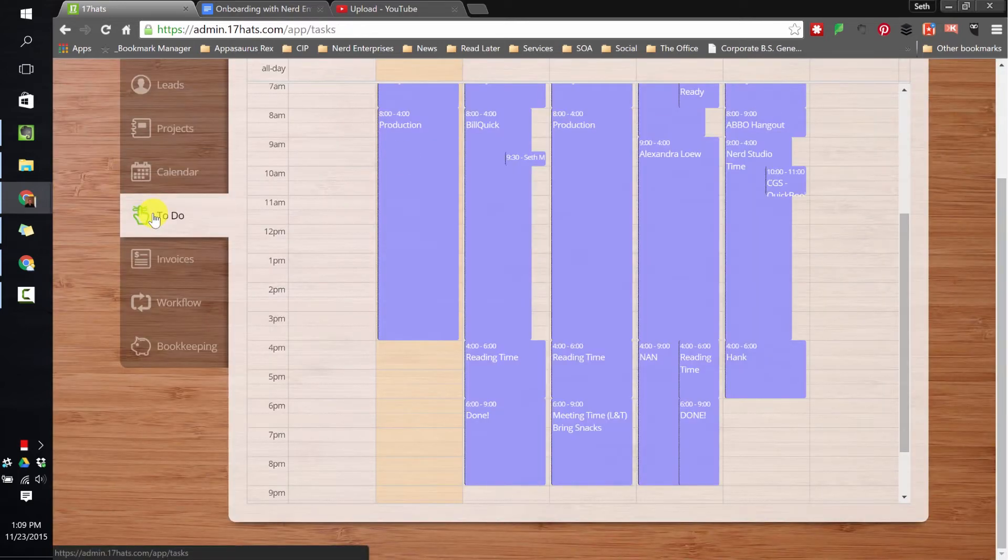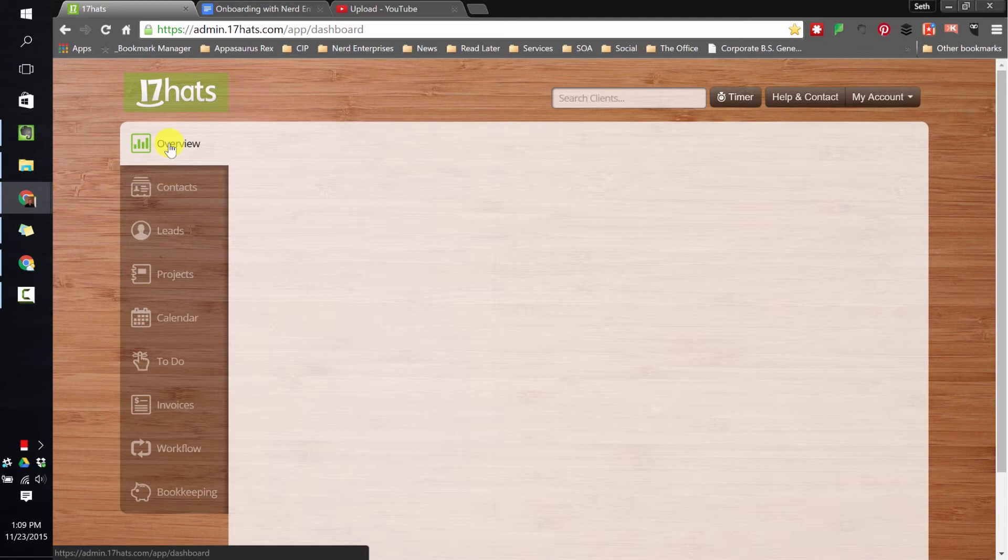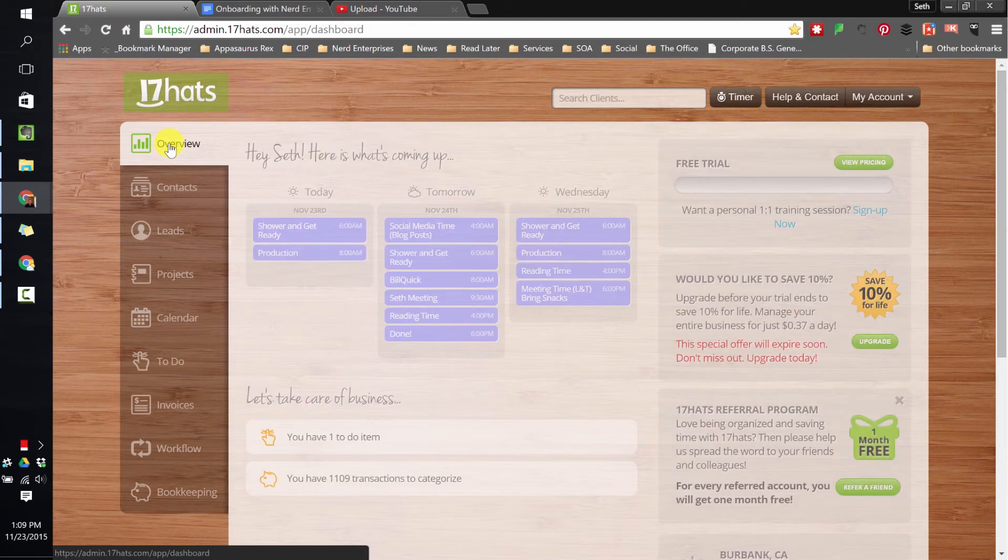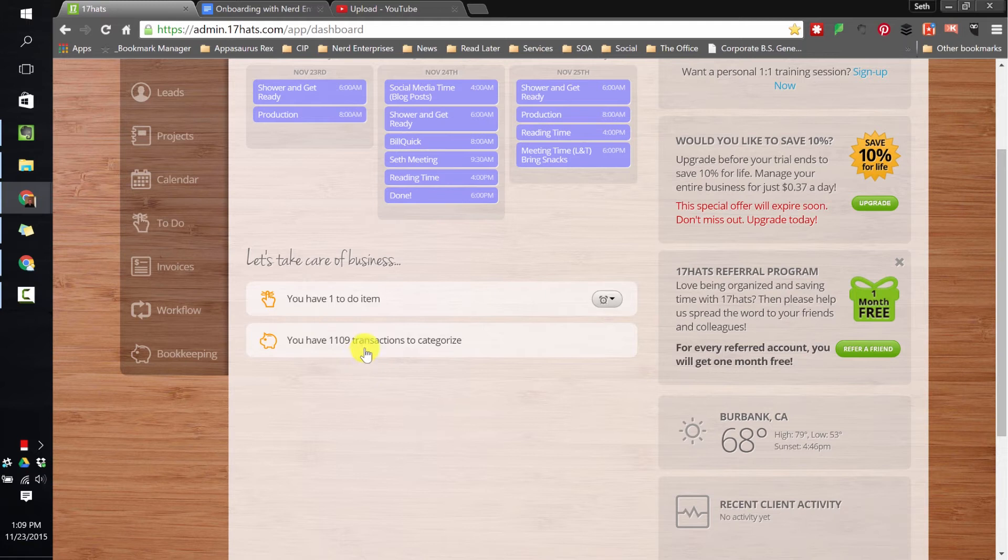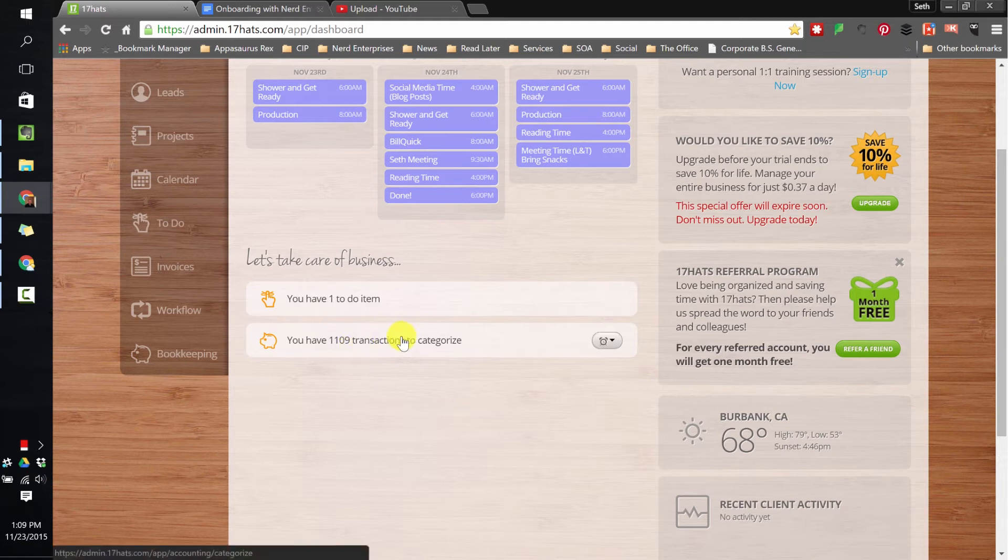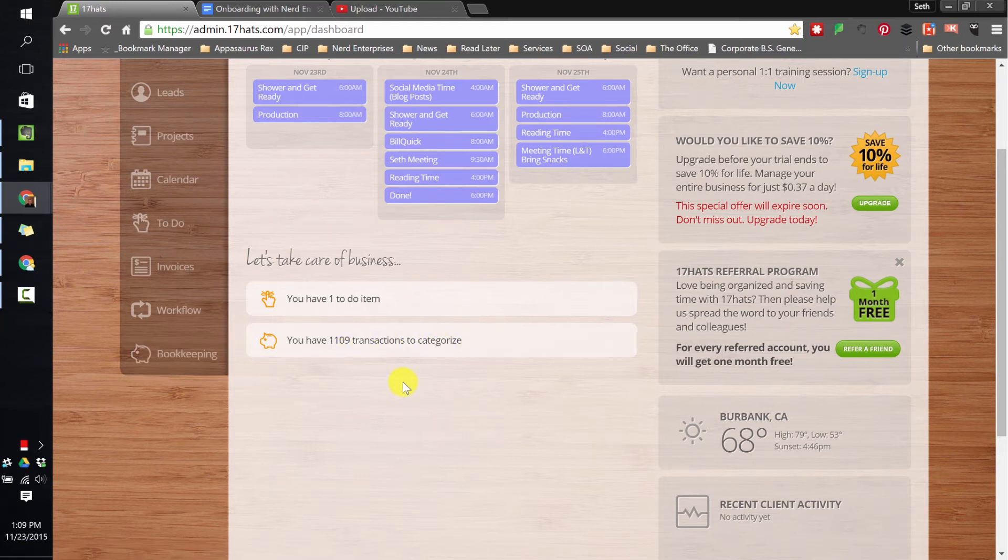Here we have to-dos. Now, if you notice in the overview, if we go back here, it shows me to-dos that are sort of upcoming. It says I have one to-do item. It also says I have 1,109 transactions to categorize because it has a bookkeeping feature, and I've connected my bank feed to it so that I could, if I wanted to, do the bookkeeping right here in 17 Hats.